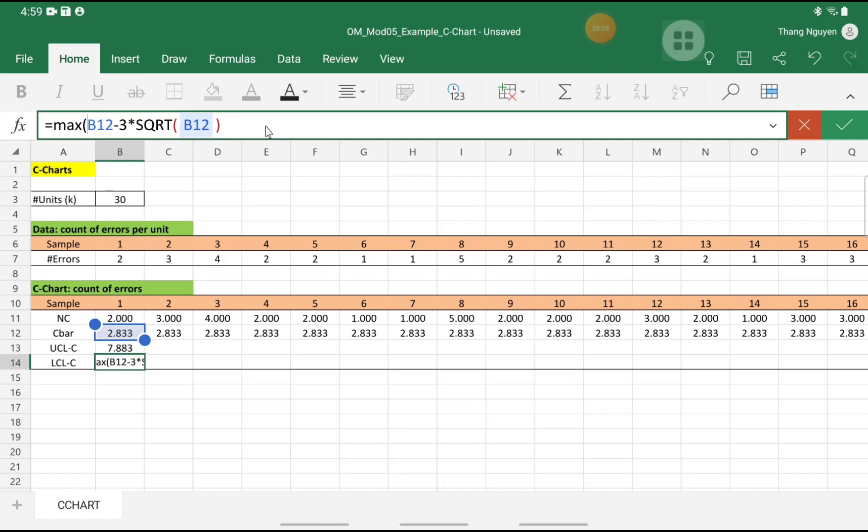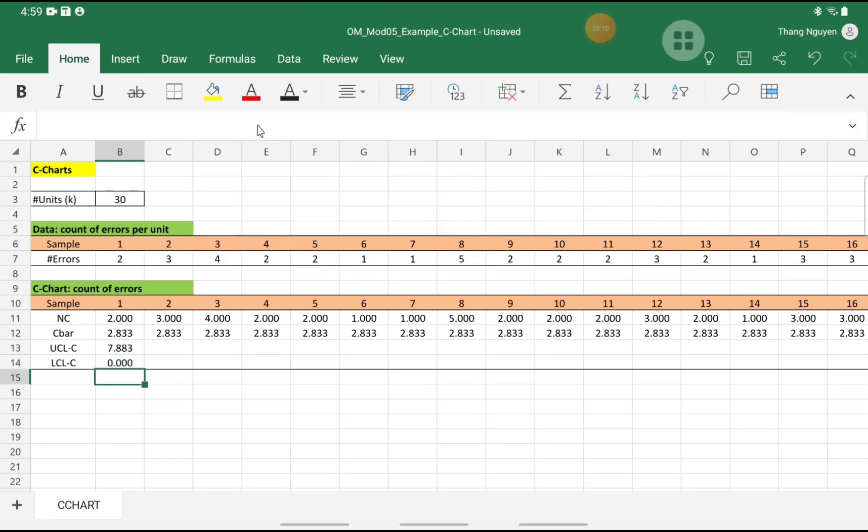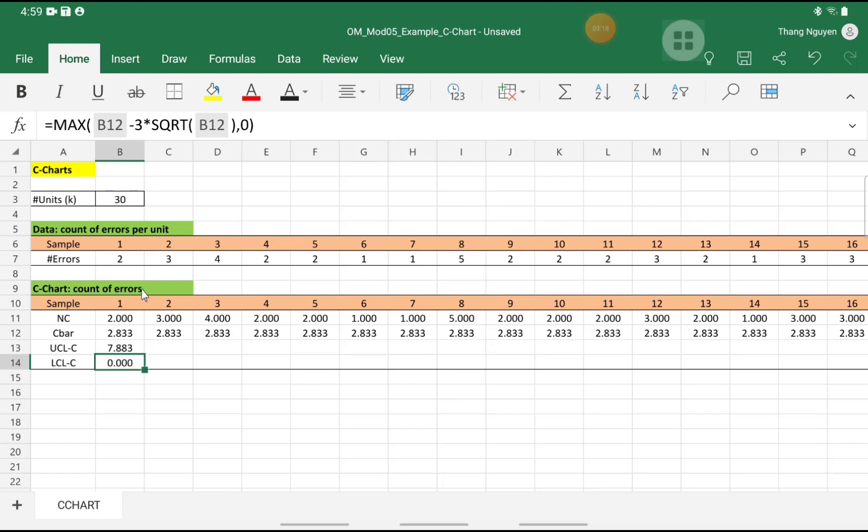So we take the maximum between that calculated value and 0. So if the calculated value is negative, then we take 0, like in this example. But if the calculated value is positive, then we keep that as is.